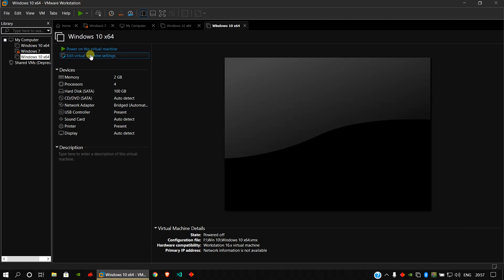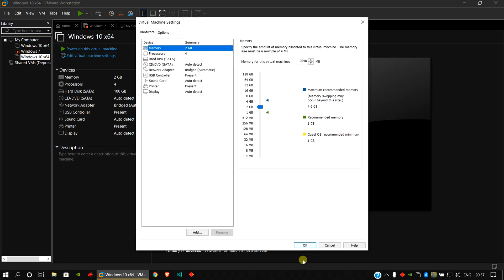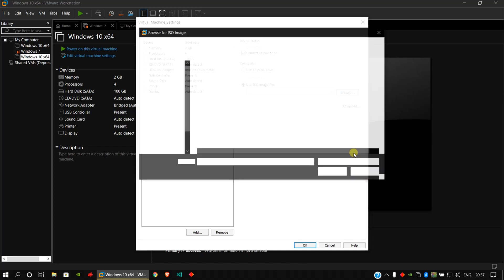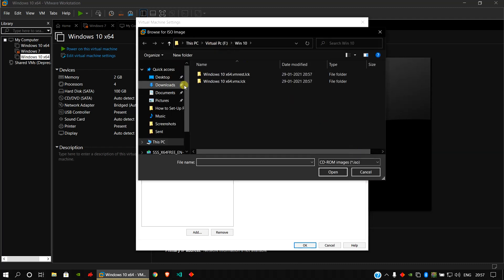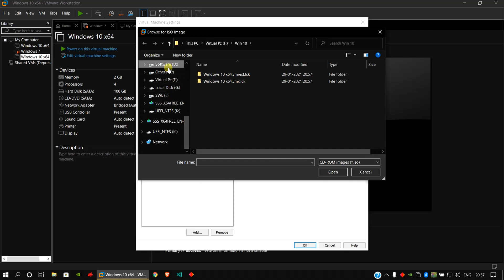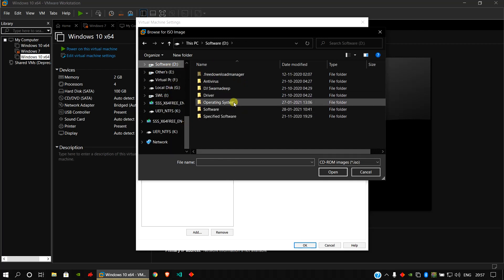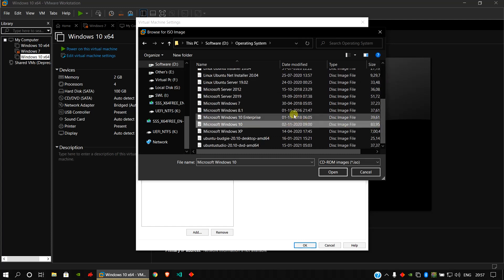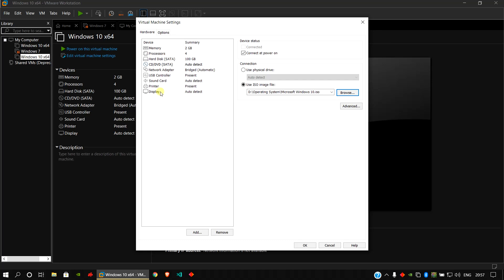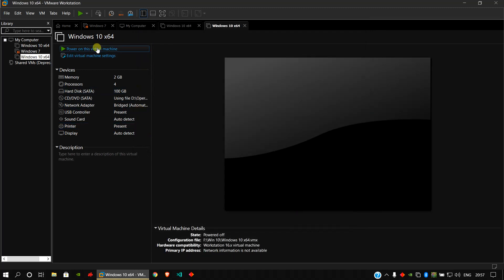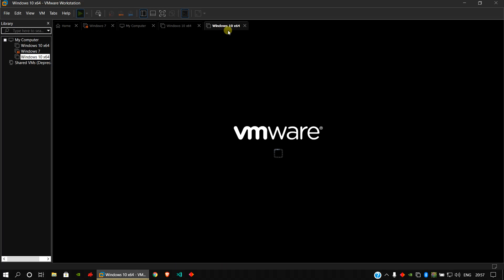Now choose 'Edit Virtual Machine' and select the ISO image of your Windows installation. Go to the CD/DVD option, browse to your Windows 10 ISO file, and select it.